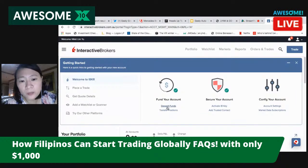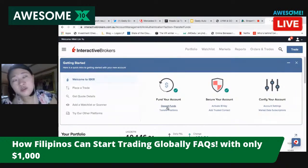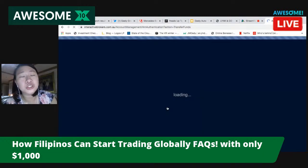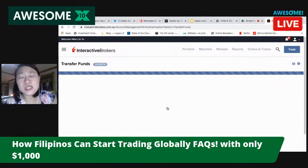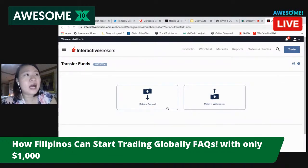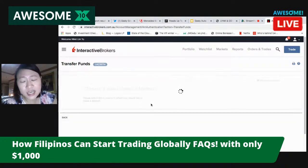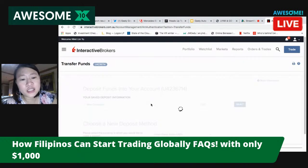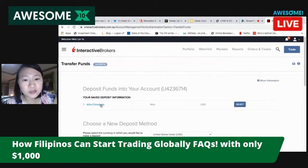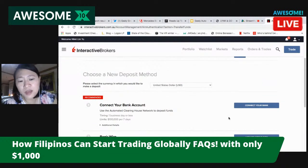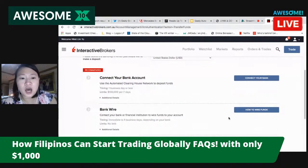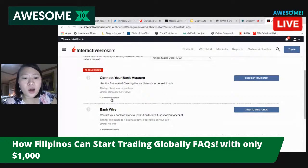When you deposit funds, you might ask yourself: are there charges and fees? In the Philippines, I use China Bank. My friends use Metro Bank, BDO, BPI — you can use any dollar account you have. Click 'Transfer Fund,' select your saved deposit information. Usually what we do is wire funds through the bank since we're not American accounts, so bank wire is better for us.